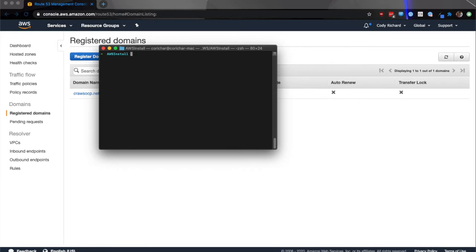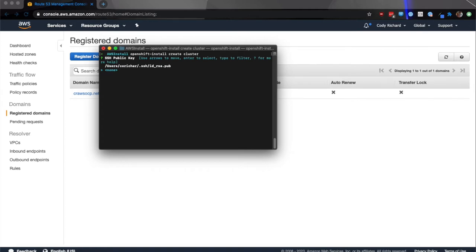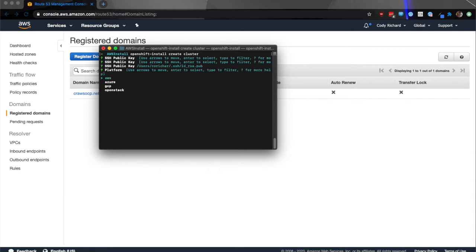First step you want to run is openshift-install create cluster. First thing it's going to ask you for is if you want to use an SSH key. This is to help set up the correct machines and prepare you for any sort of troubleshooting you may have, or if the installer fails, then you'll be able to SSH into the appropriate machine. Because I have one set up, I'm going to go ahead and use that.